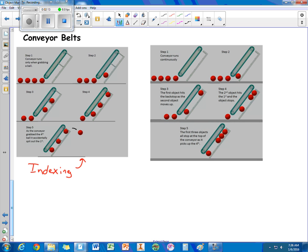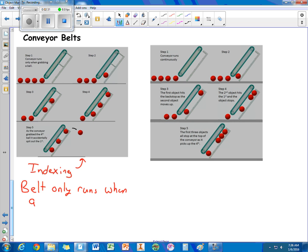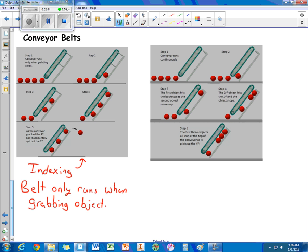With the indexing, the belt will only run when you're trying to pick up an object. So with the indexing conveyor belt, you save power because the belt's not running continuously. You only turn it on when you need it.